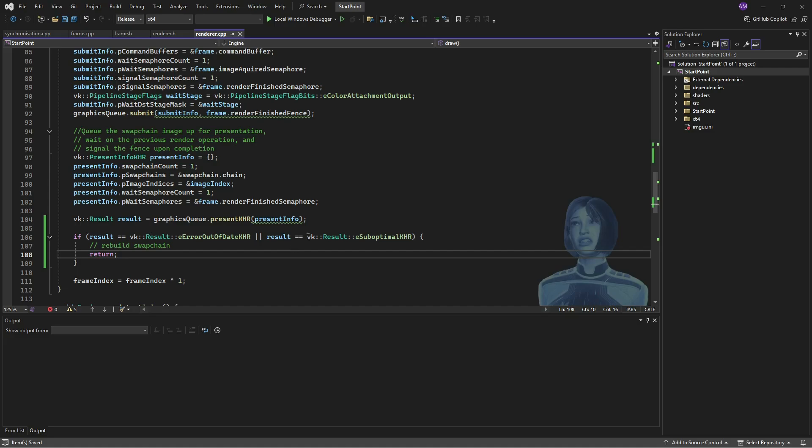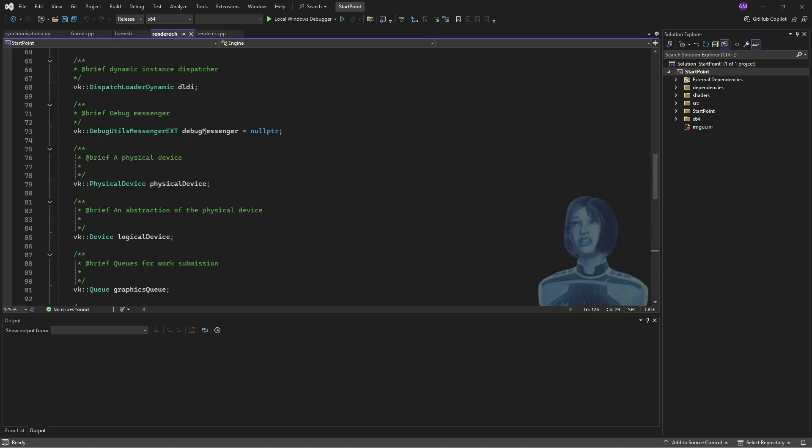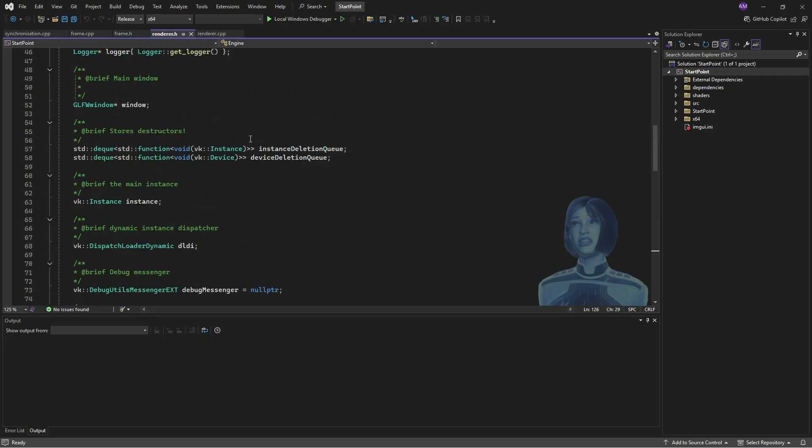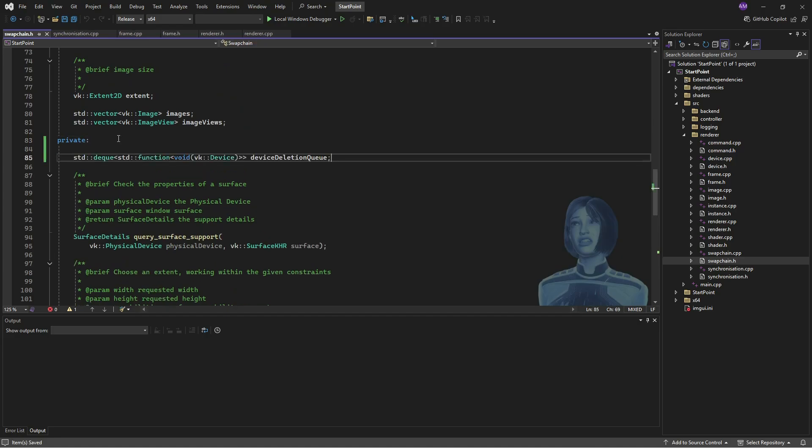So I'll go to the renderer and somewhere here, we should see we've got these deletion queues. I'll just grab, it's a lot of template code there. I'll just copy paste that.